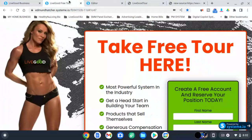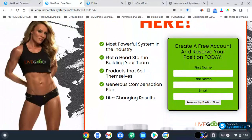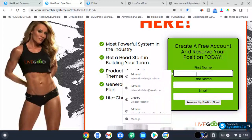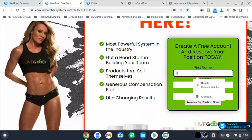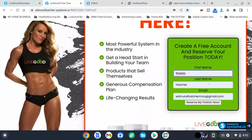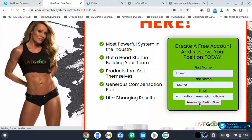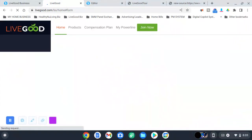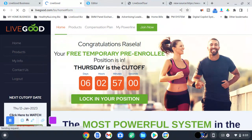Now I'm going to show you if it works. I'm going to put my wife's name, click 'Reserve Position' — boom, there you go. It's directly connected to LiveGood's system.